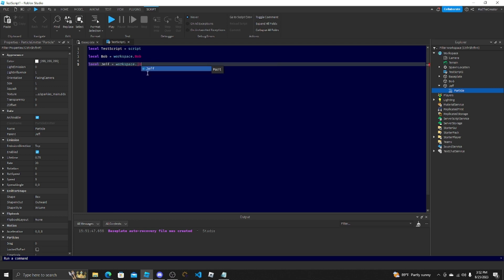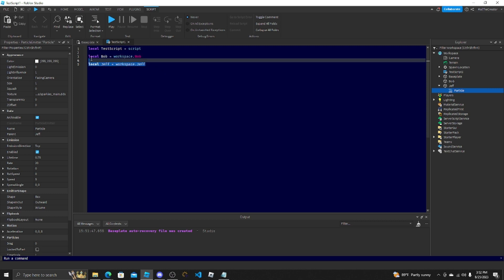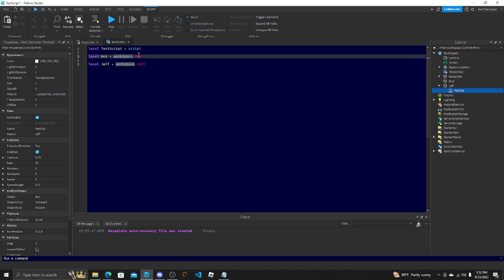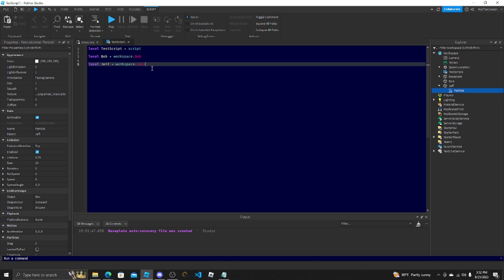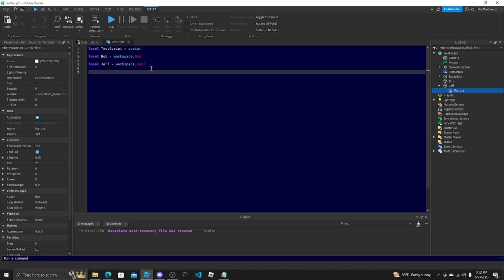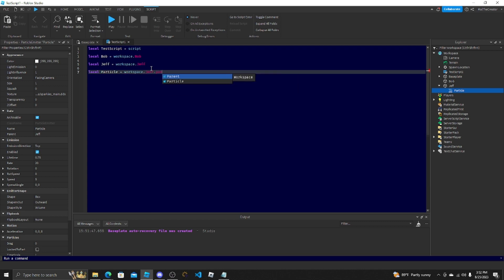With Particle you could do local Jeff equals workspace.Jeff. Like this right here is object-oriented. You're only going from its source to find the reference. Non-object-oriented would be local Particle equals workspace.Jeff.Particle.